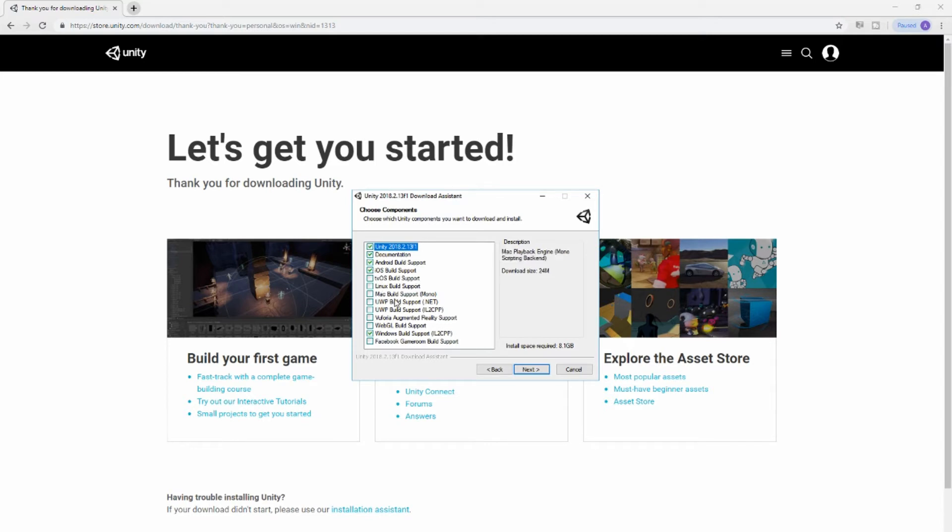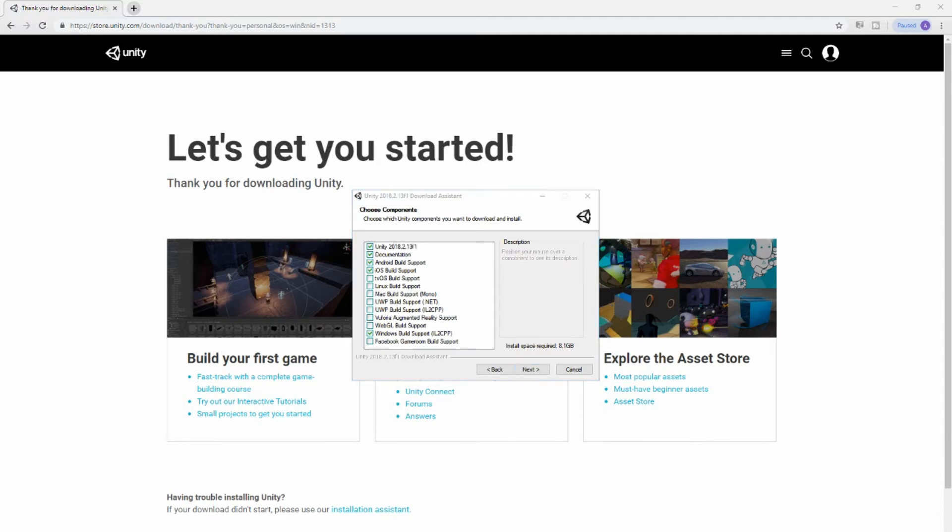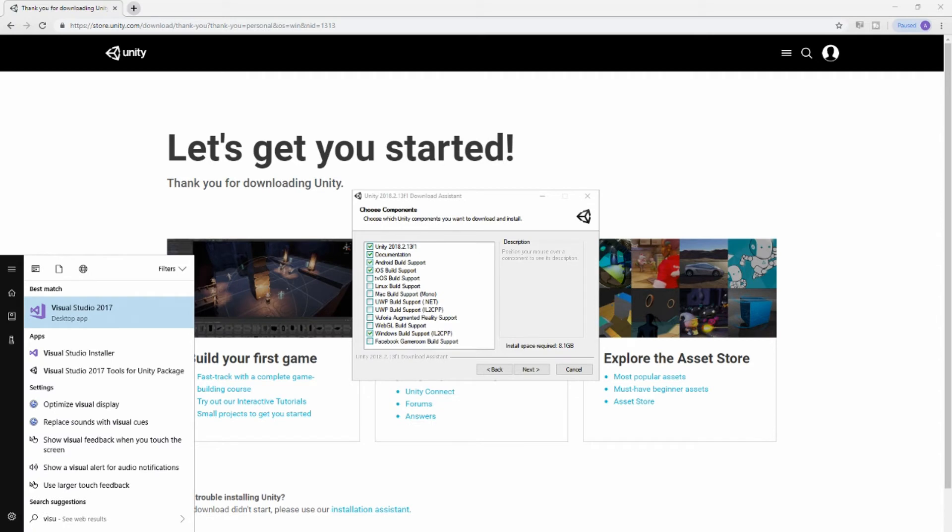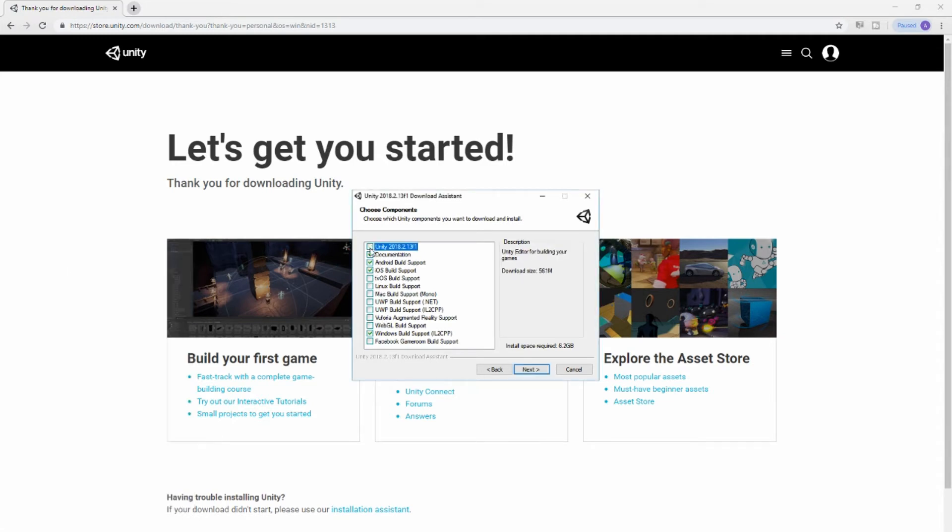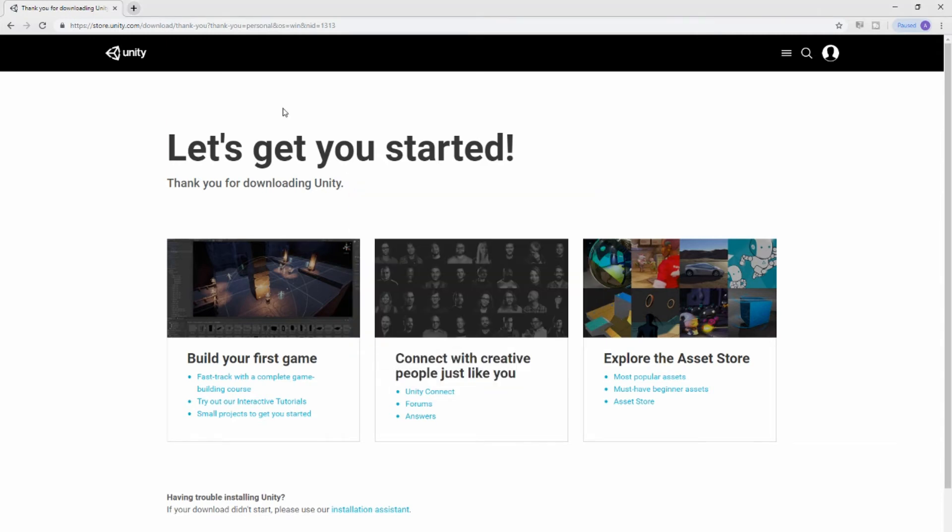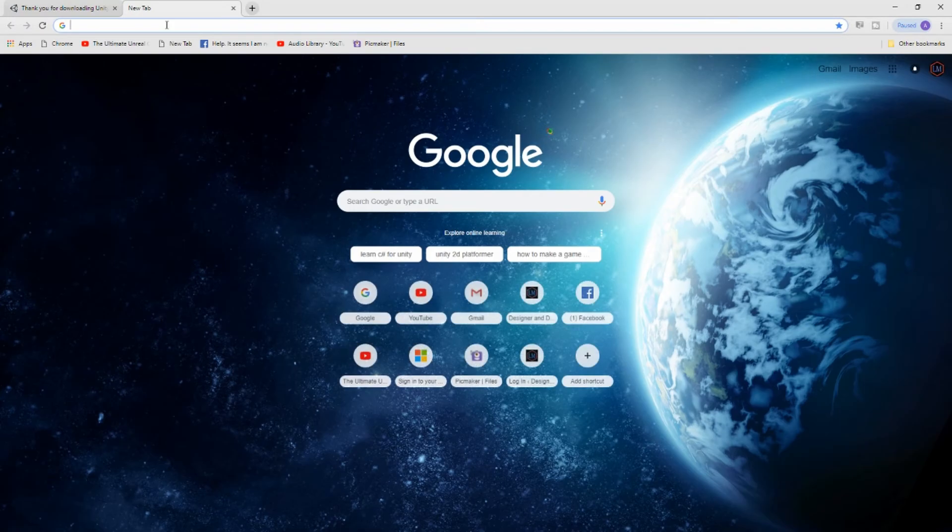The ones that I would love for you guys to choose would be anyone on here that says Visual Studio. Now I already have Visual Studio 2017. On yours, you might see it listed here—please check that box and proceed. Also check the Unity 3D box, check the documentation. And because I already have the other stuff installed, they're not showing up here. I'm going to hit Cancel on mine, but you should go ahead and proceed with your installer.